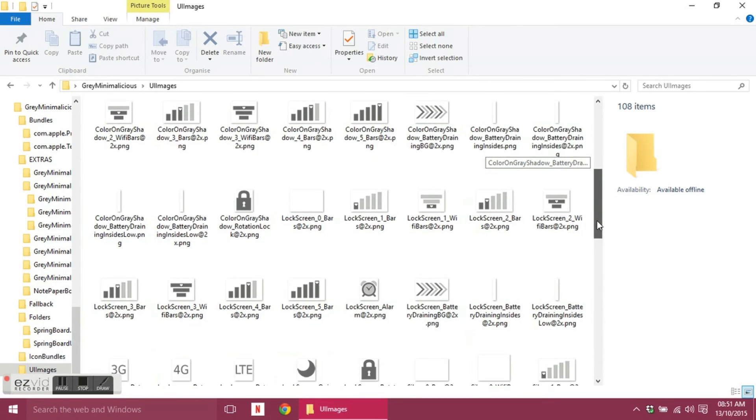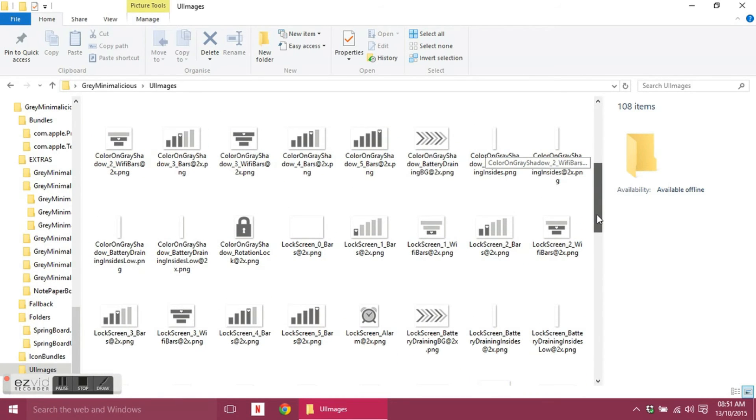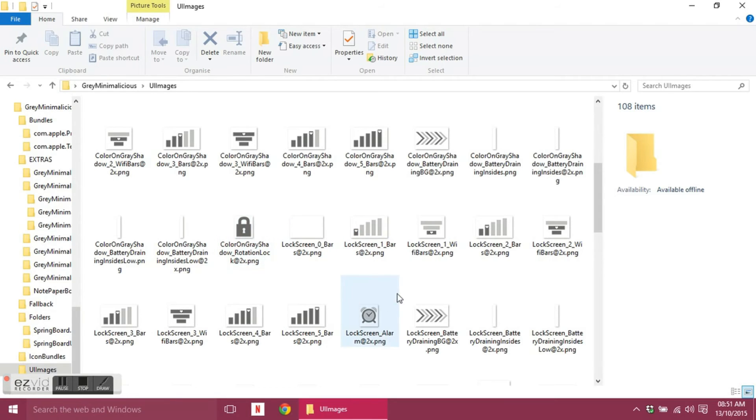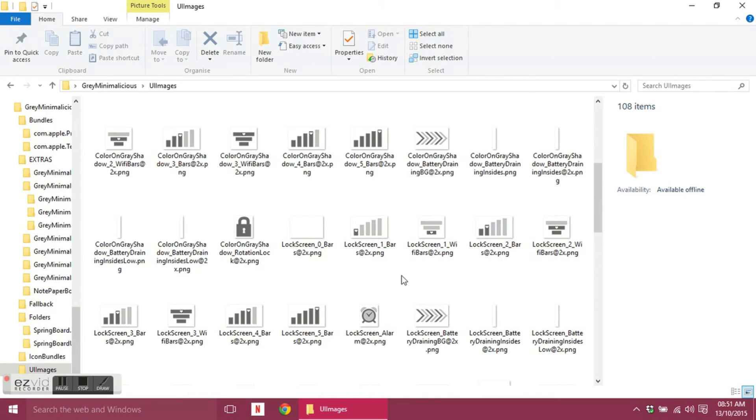So you've got your black bars and now you've got your color on gray shadow. And that's because in each screen, such as when you open an app, it's different to your home screen or different to your lock screen. So you've got your lock screen version of the signals.